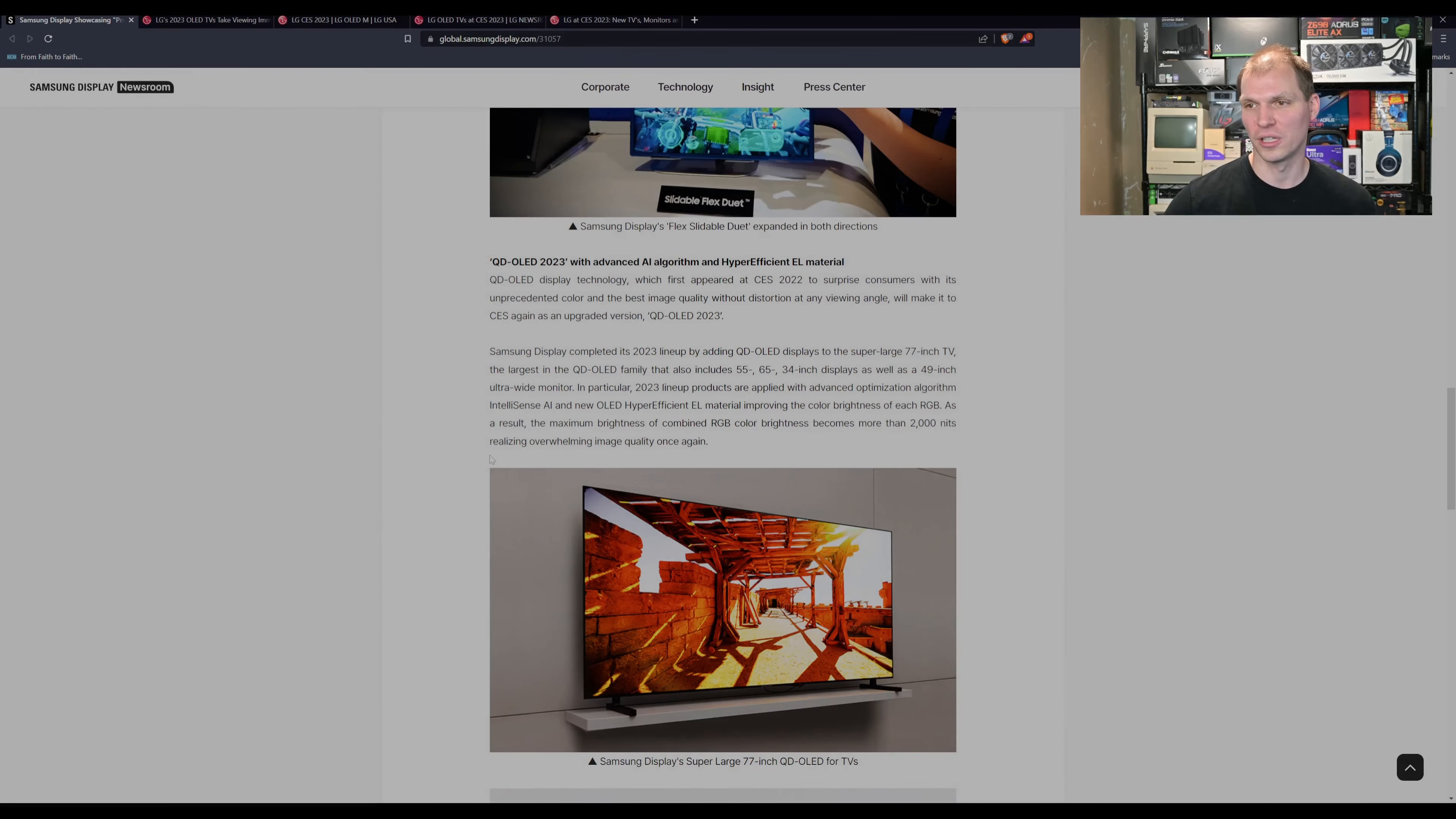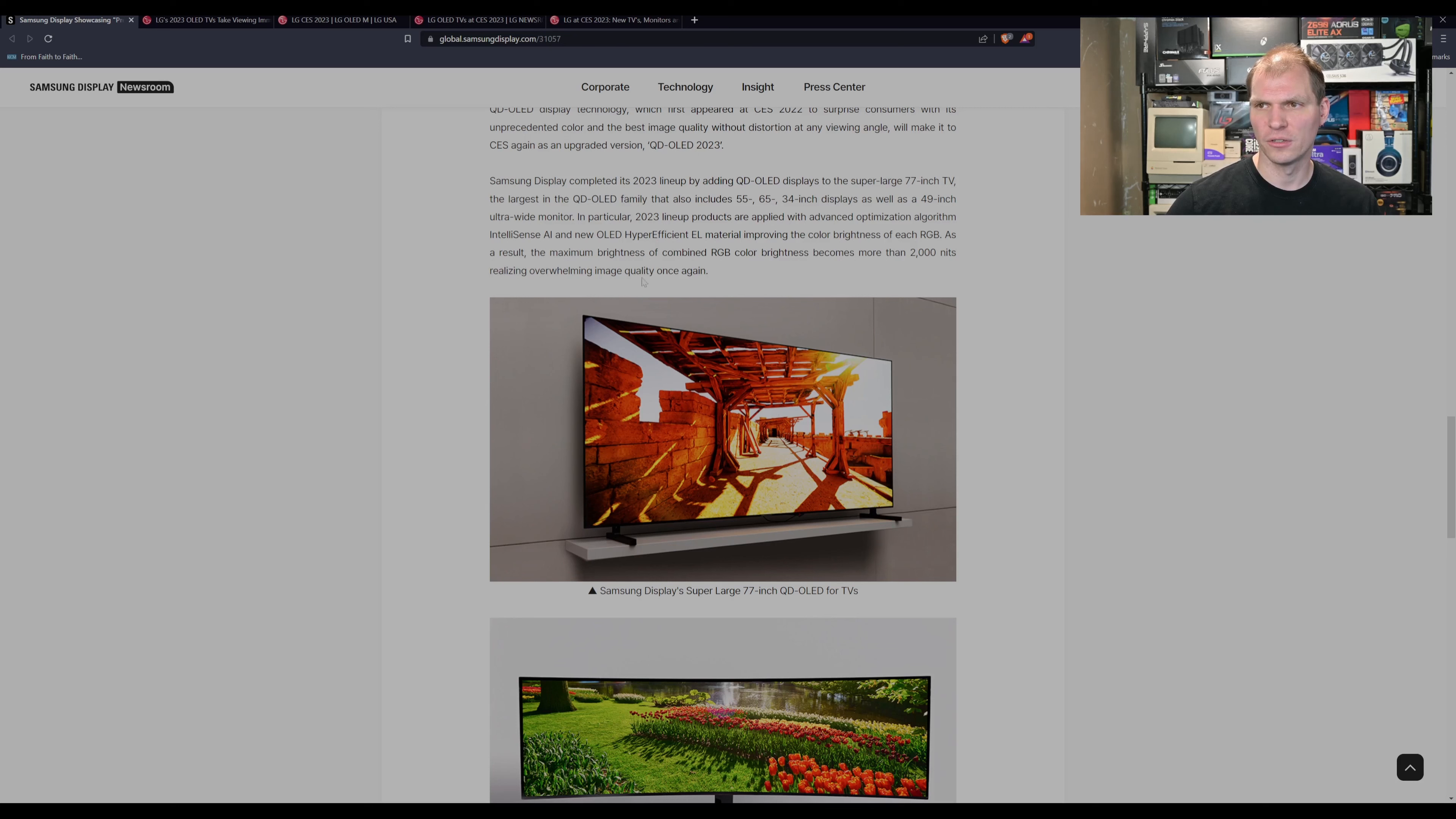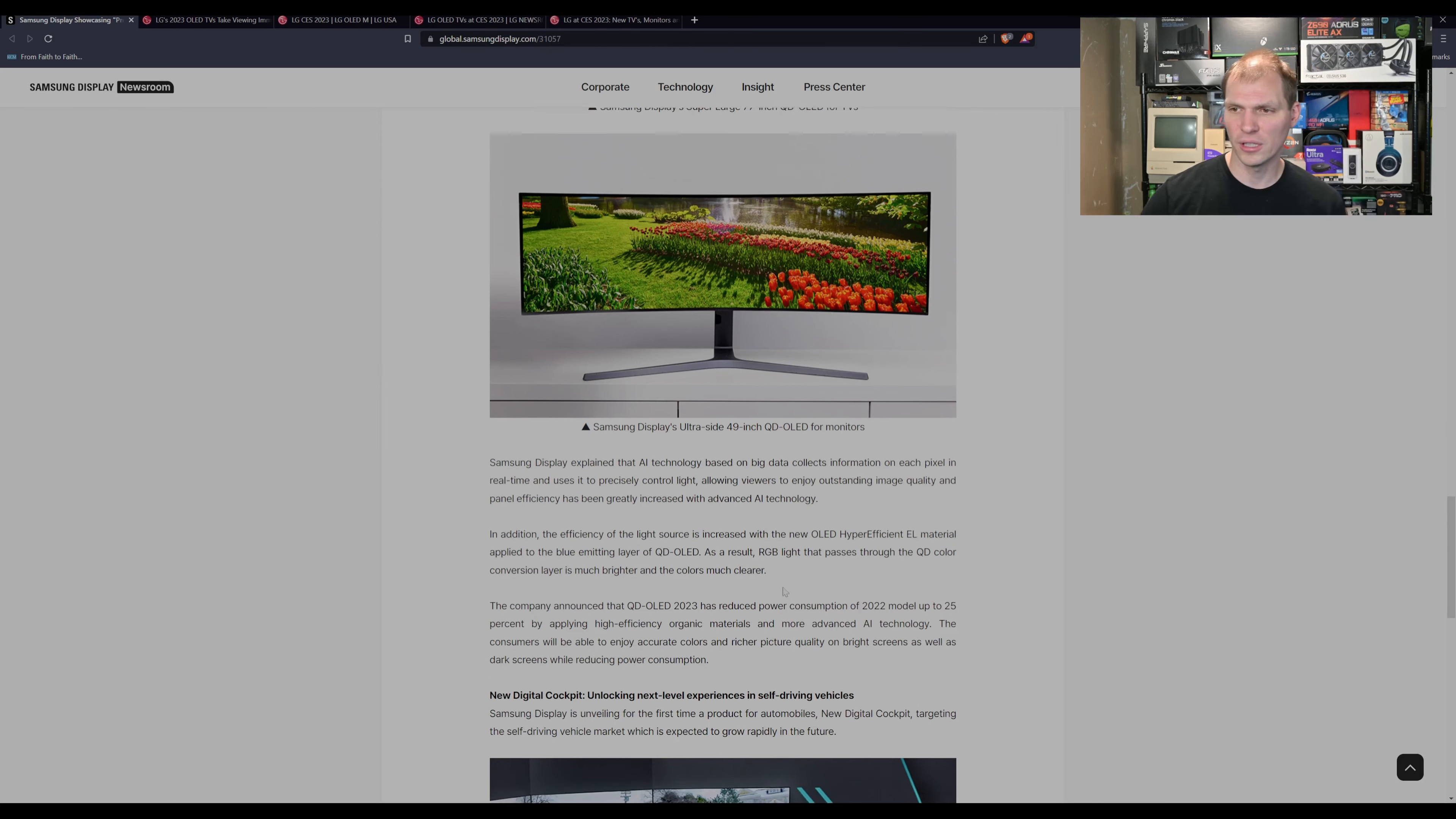I think that they're really kind of cool, but they're coming out with some more optimized algorithms with this AI sense, the new OLED hyper-efficient EL material. So they're saying you get about 25% improvement over the 2022 model and you get about 200 nits of brightness here, realizing overwhelming image quality once again. So they're really updating the brightness. The LG is there too in the OLED space and they're competing with it. So it's really kind of cool to see this competition.